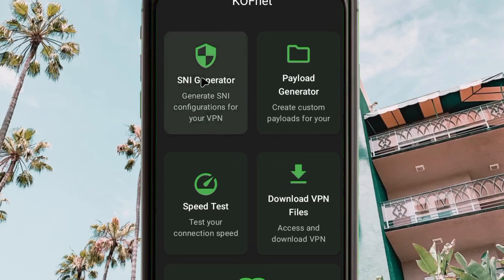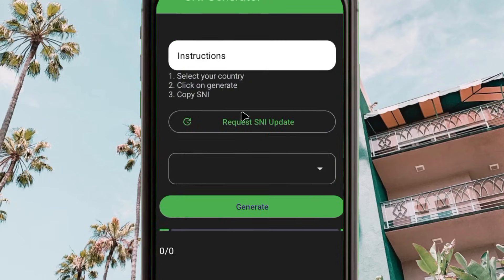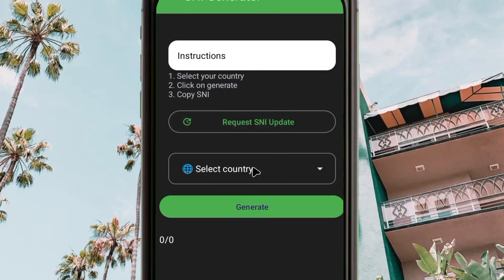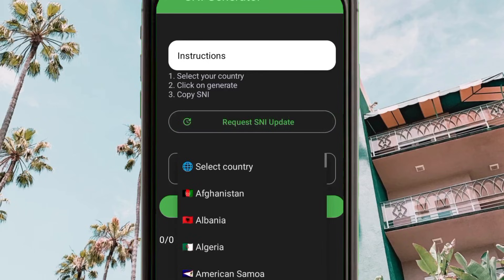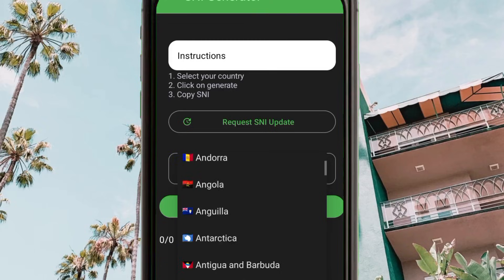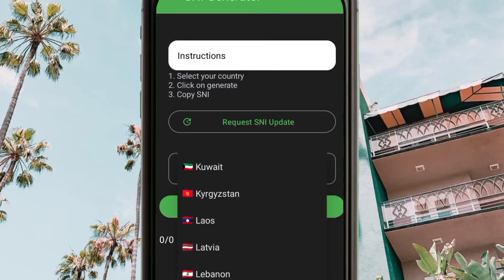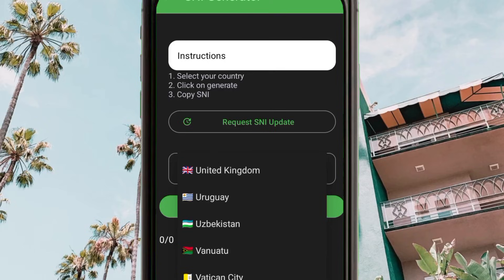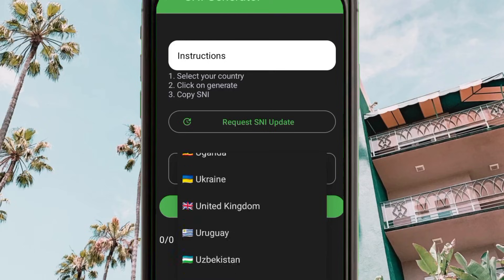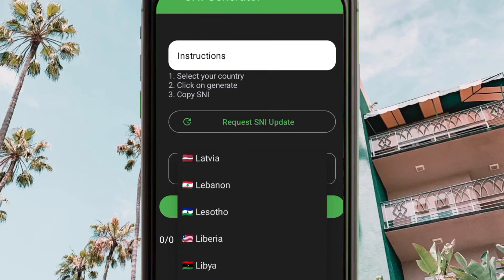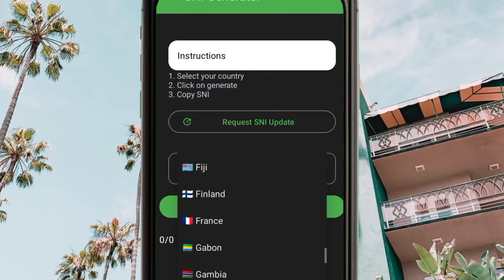Open the app and from the home screen you will be prompted to tap on 'SNI Generator'. From here, tap on the 'Select Country' button and you will see a list of countries. Scroll through until you find your country name.